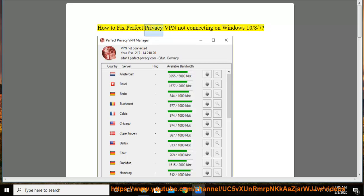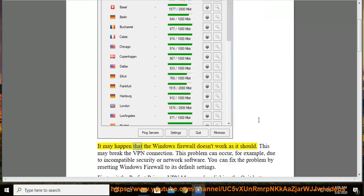How to fix Perfect Privacy VPN not connecting on Windows 10, 8, 7. It may happen that the Windows Firewall doesn't work as it should.